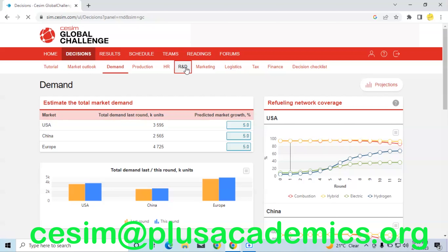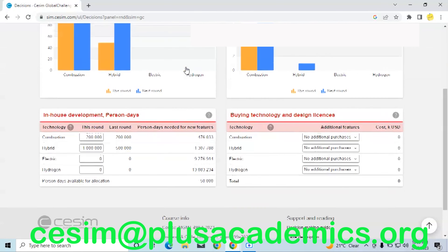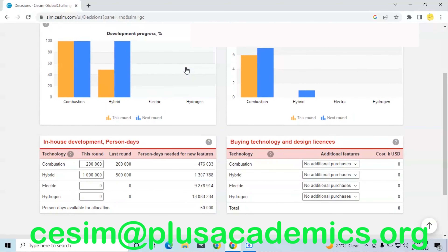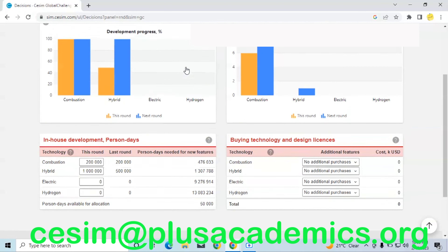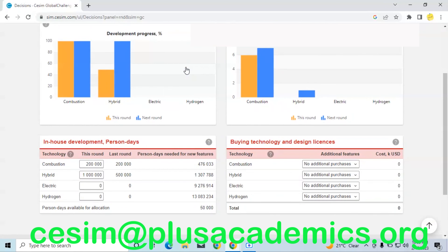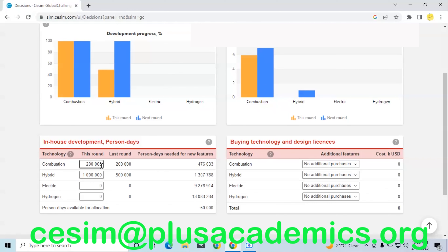In R&D, we have considered improving our features in-house and are not buying any licenses now. However, from round two we will consider buying licenses to have features within one year, since developing features in-house requires at least one round to complete. Based on our decision, we have allocated 200,000 person-days for combustion, which will increase our features by one. For hybrid, we have allocated one million person-days, which is likely to bring one additional feature for our hybrid cars.